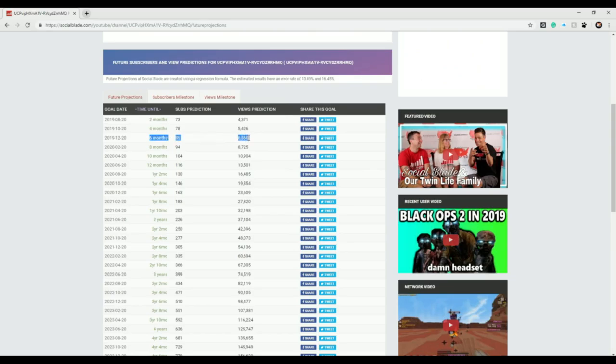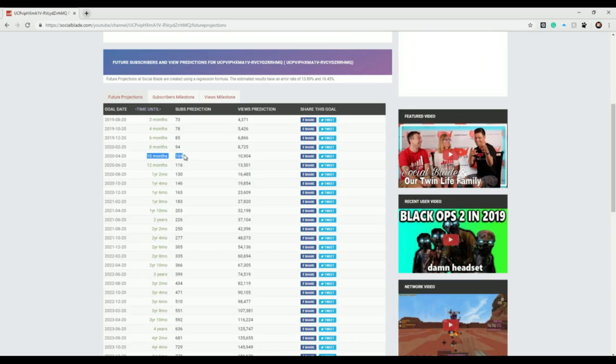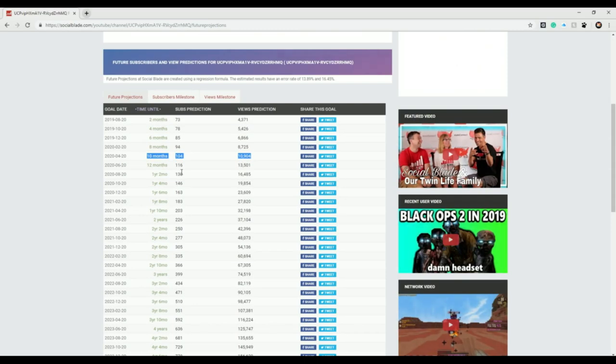Now we get a big jump here. 85 subscribers in six months, 6,866 views. How long until we get that ad revenue? So 10 months, that's kind of a long time. 104 subs, 10,904 views. In 10 months I should be able to get ad revenue.